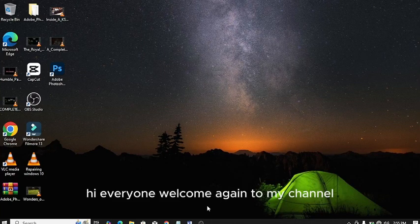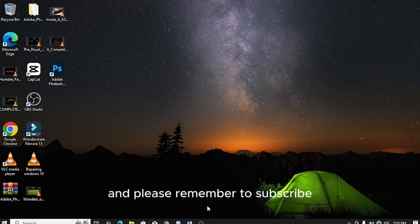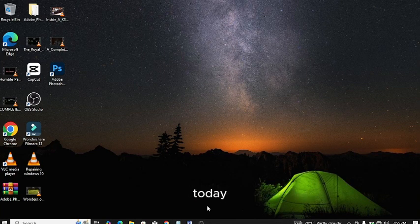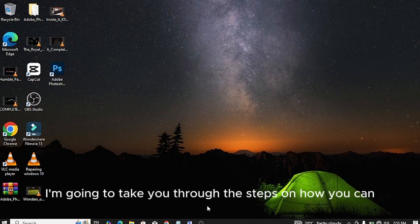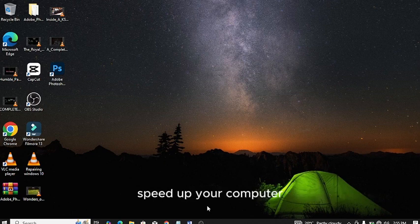Hi everyone, welcome again to my channel and please remember to subscribe. Today I'm going to take you through the steps so you can speed up your computer.